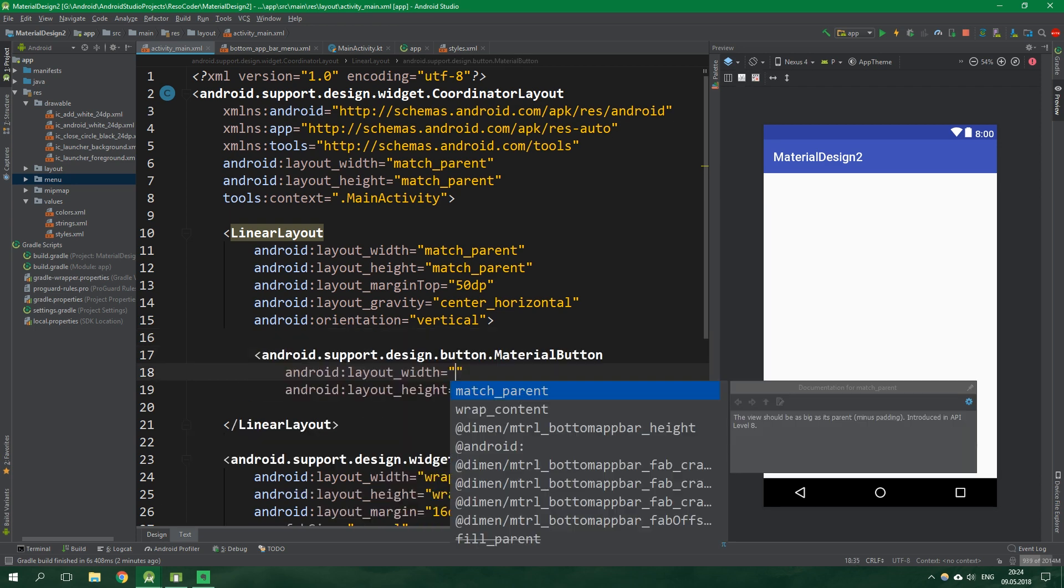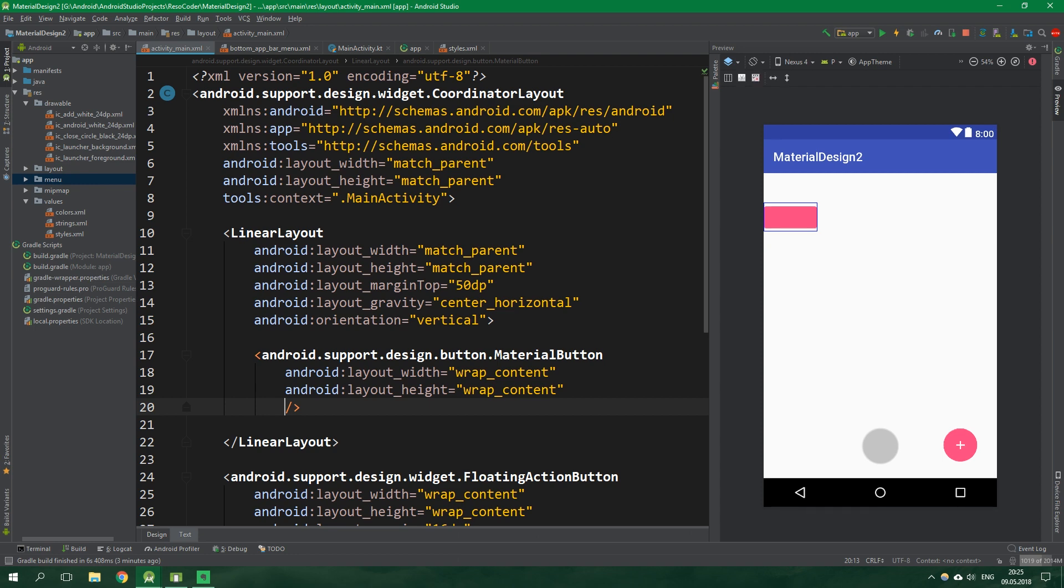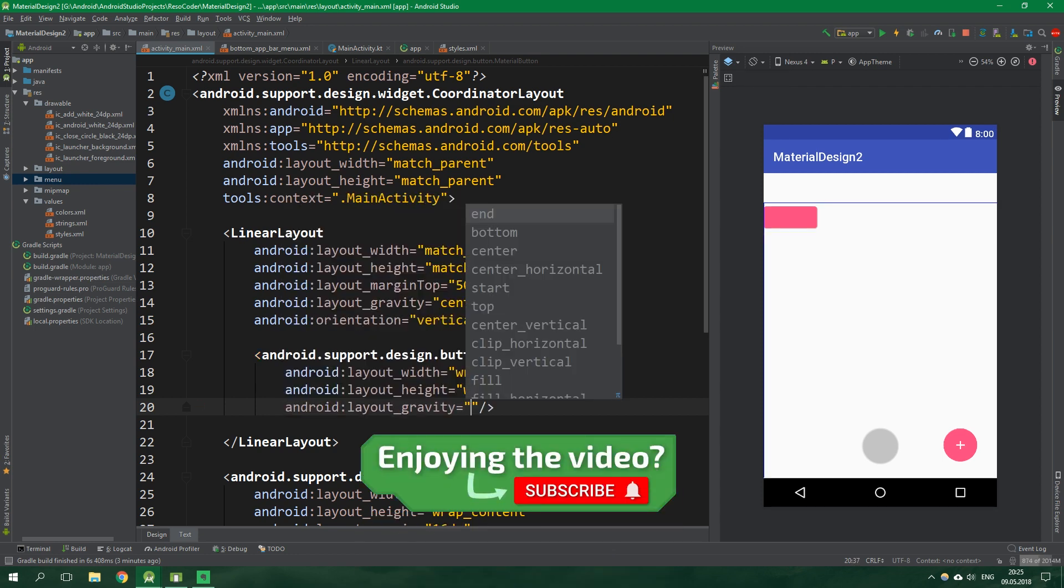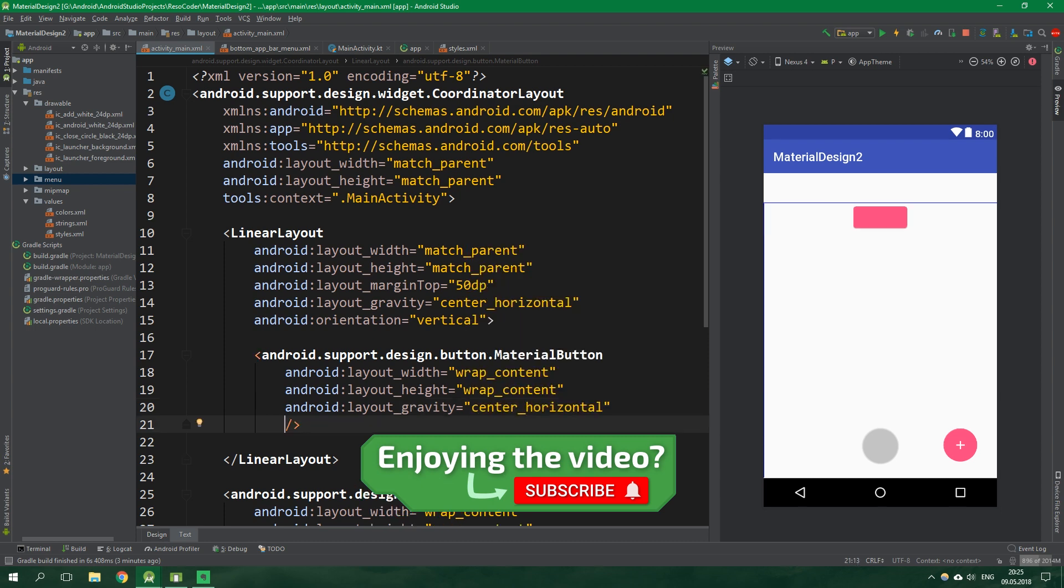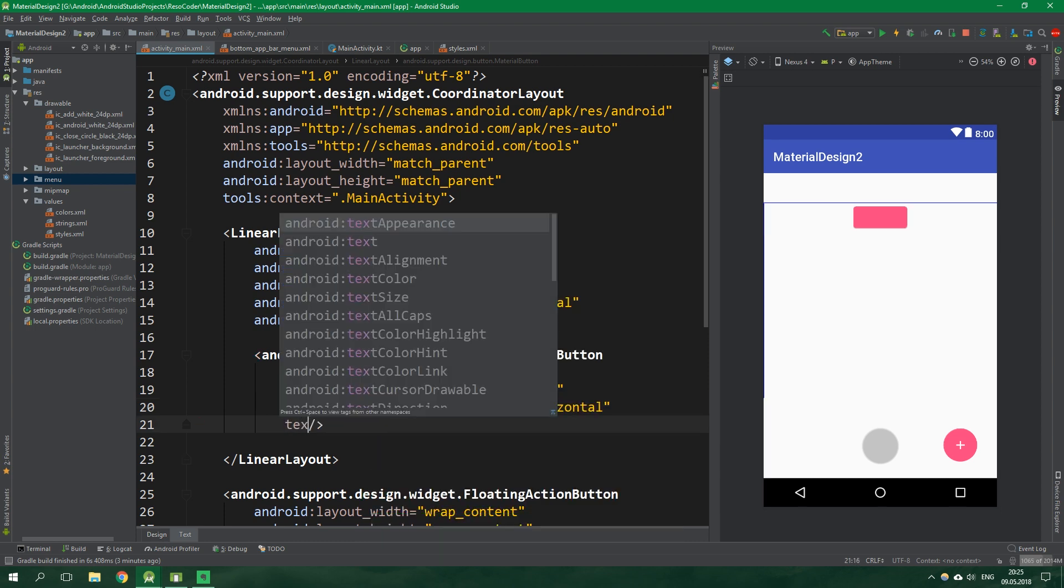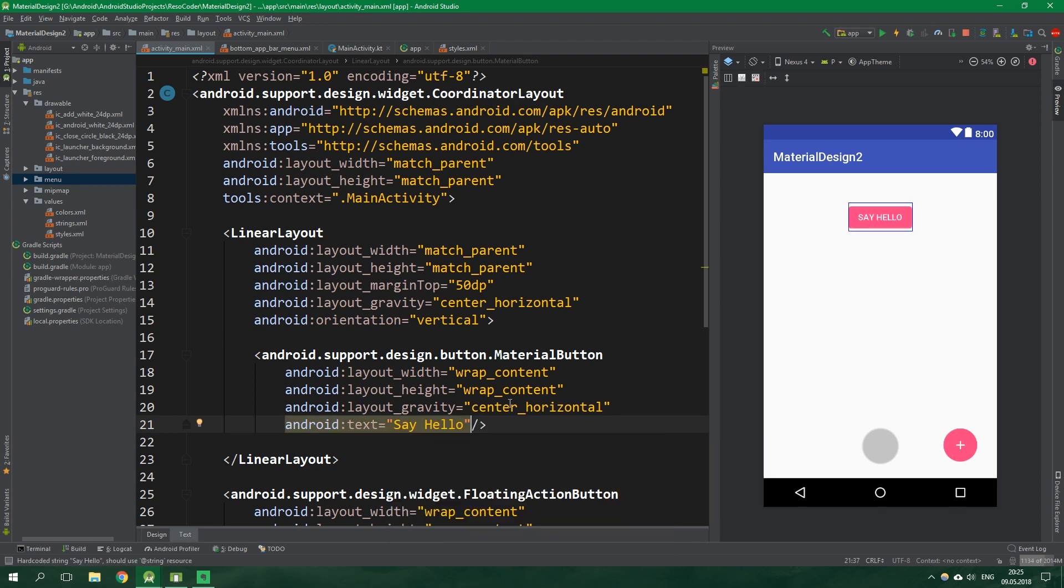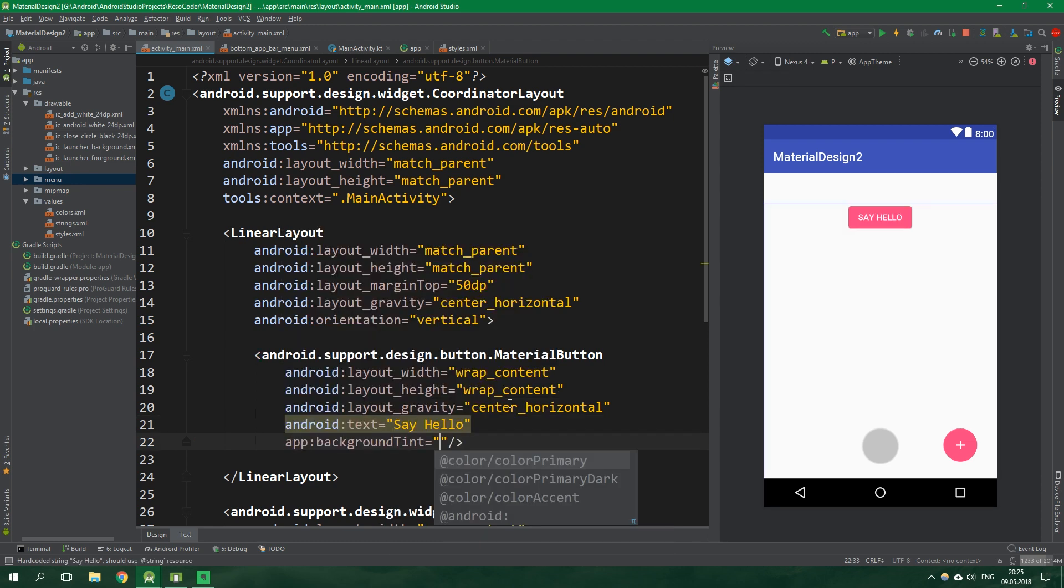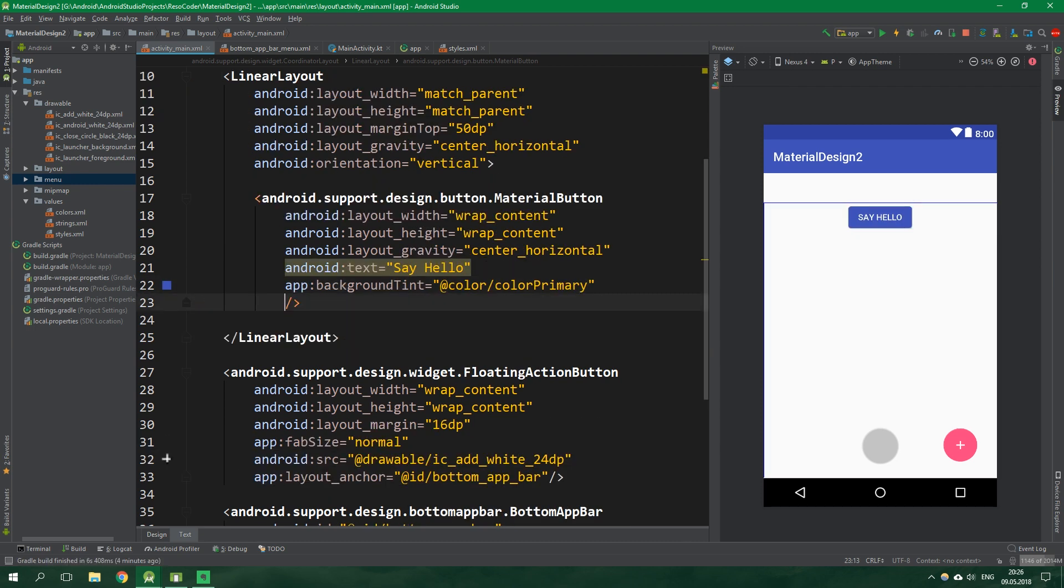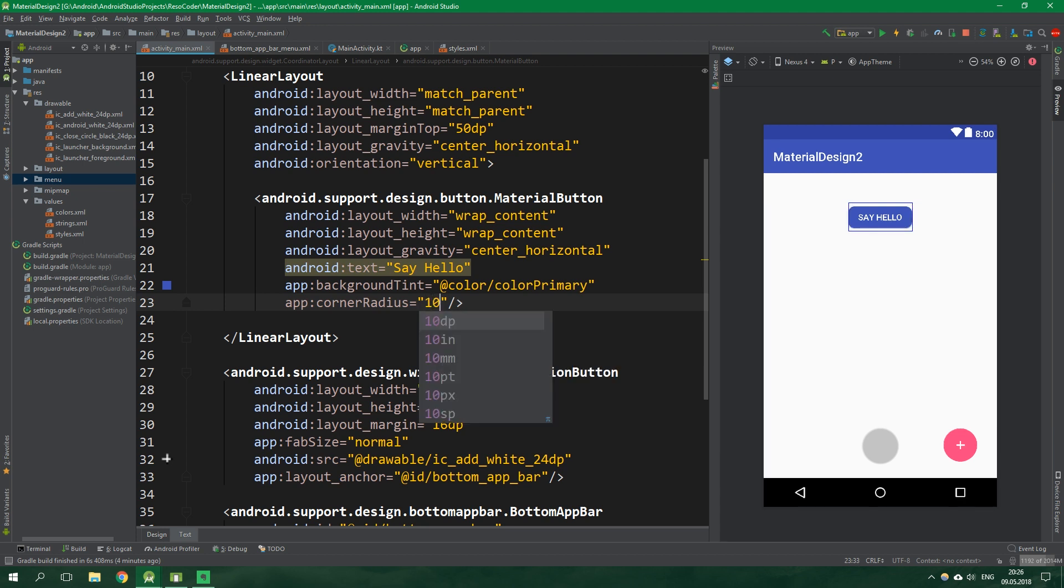First up let's demonstrate the material button. Its width and height will be wrap content. The layout gravity of all the views which are going to be in this linear layout will be center horizontal. You can set the text of this button as usual. This will be say hello. You can also change the background tint to color primary. You can also change the corner radius which is pretty awesome. This time it's going to be 10dp.